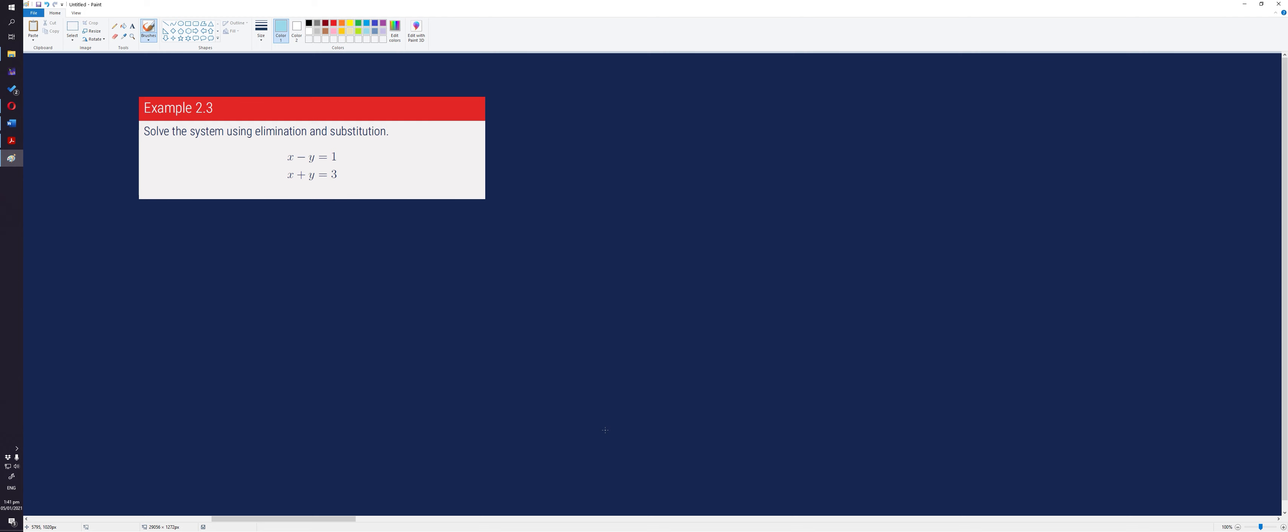To solve the system, we need to eliminate one variable out of the system by adding or subtracting the equations or multiplying a constant term to the equations. In this case, adding the two equations will eliminate the y variable.